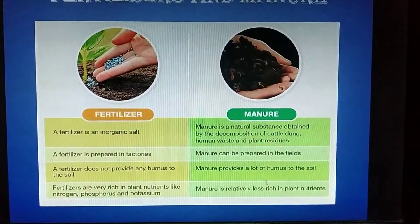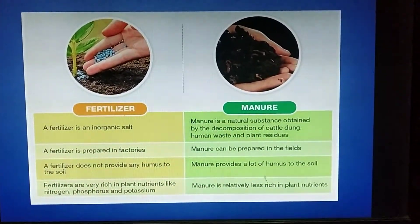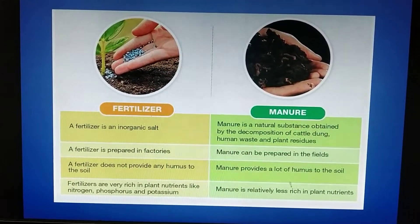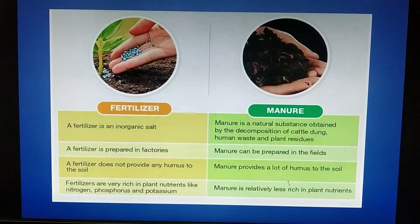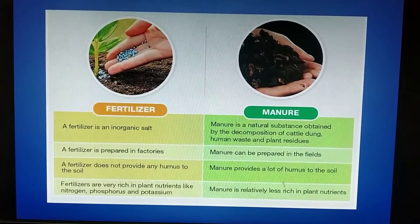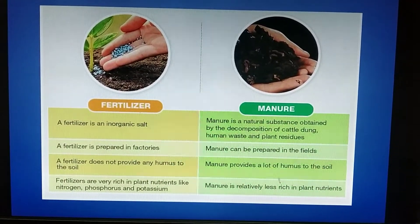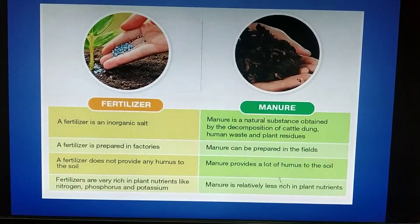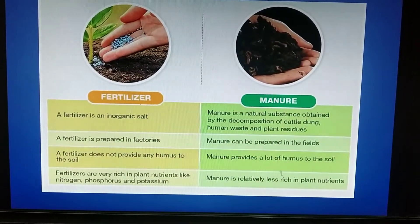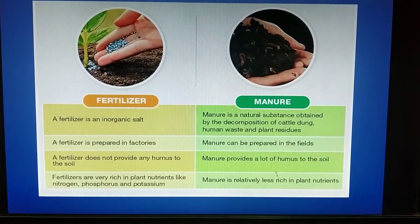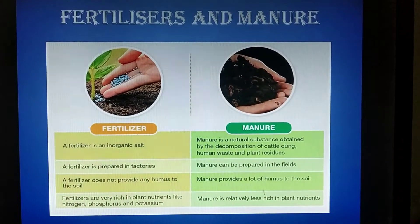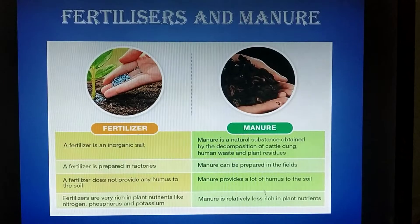Manure is an organic substance made from the decomposition of plant and animal waste, used to enhance soil fertility. The key differences: fertilizers are inorganic salts prepared in factories, while manure is obtained from decomposition of cattle dung and prepared in the field. Fertilizers do not provide humus since they are made from chemicals, but manure provides humus to the soil from decaying material. Fertilizers are rich in plant nutrients like nitrogen, phosphorus, and potassium, but manure is relatively less rich in plant nutrients.